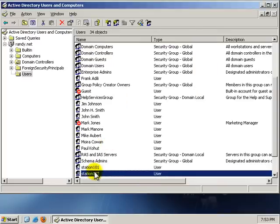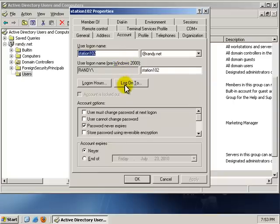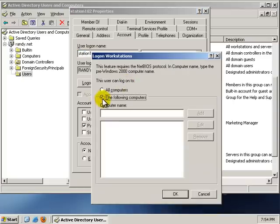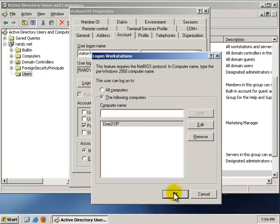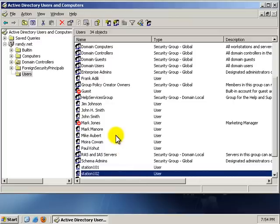Station102, double-click, go to Account, Log On To, click the radio button, and this one's going to log on to User2-XP. I'm going to click Add, OK, OK.